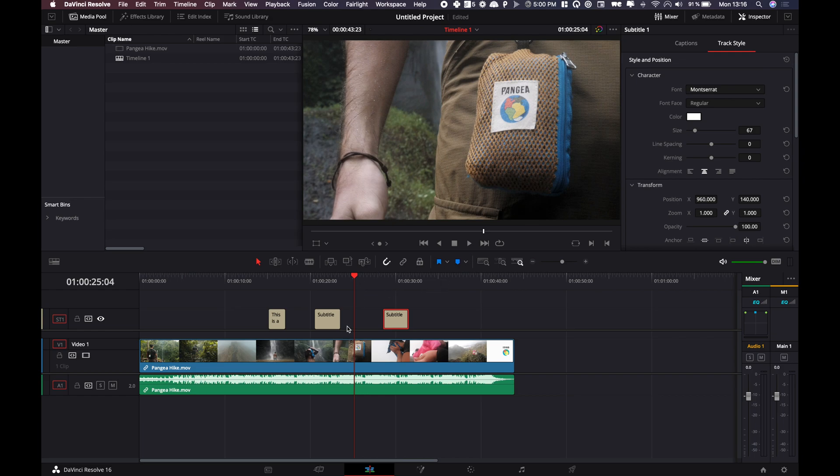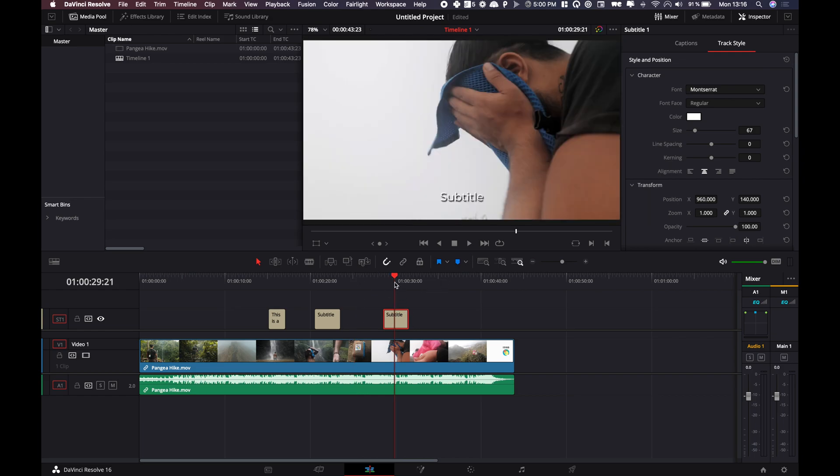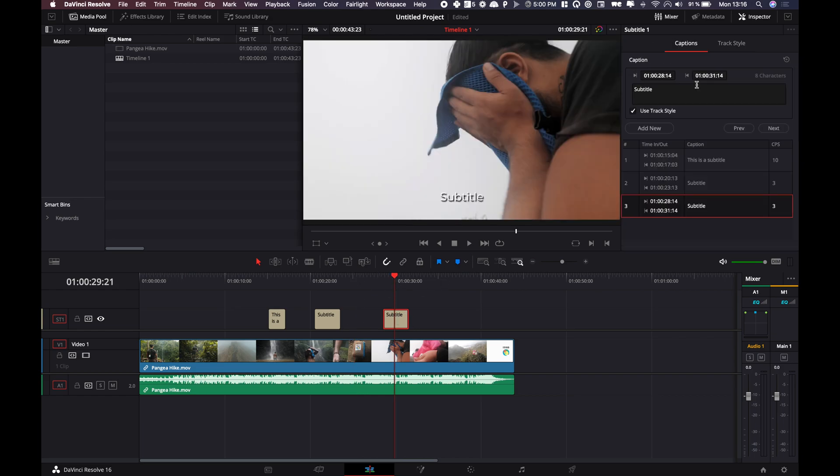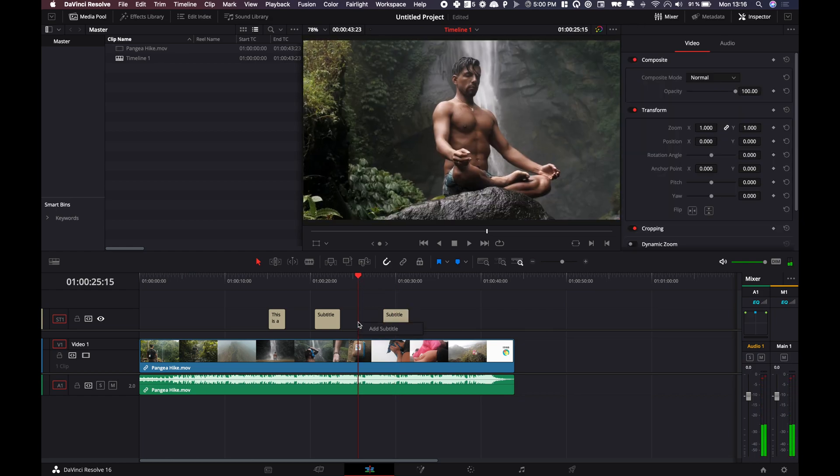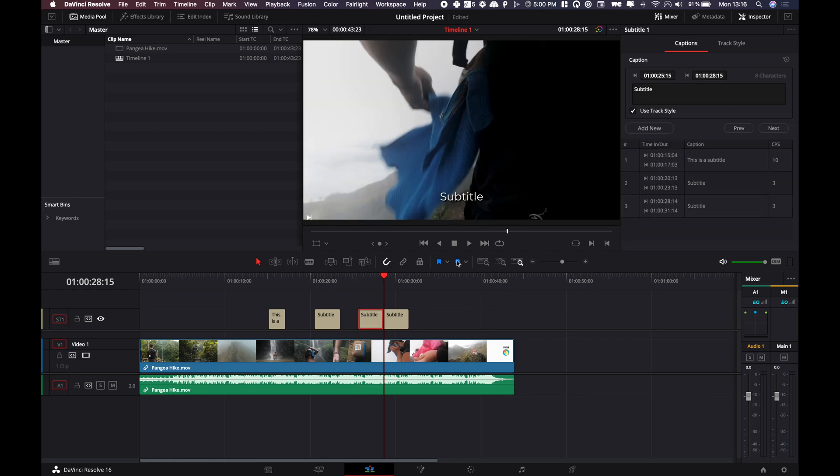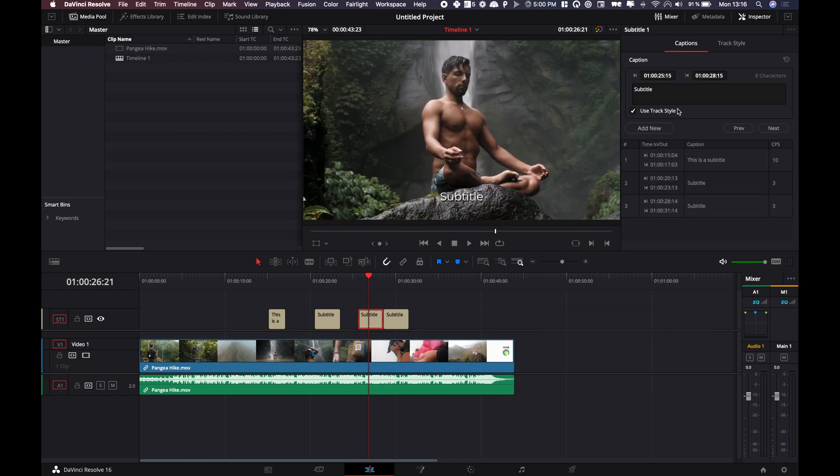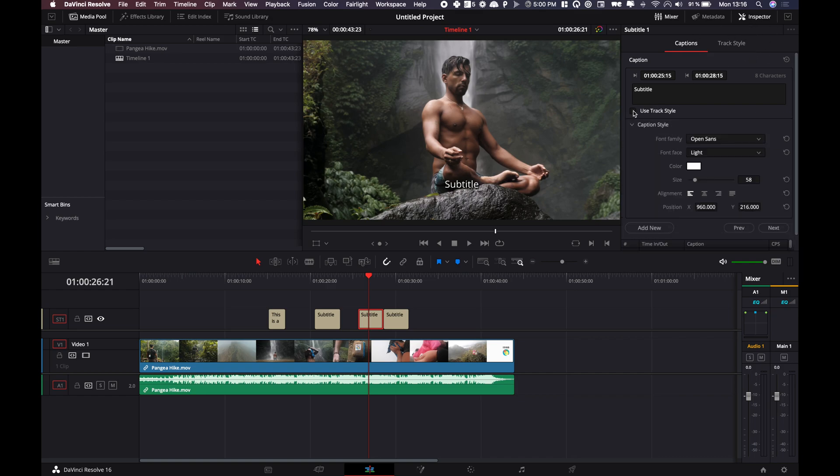Instead of doing adding new title from the current sequence, what are you gonna do? You're just gonna click on the timeline under subtitle. And there, instead of having used track style, which is the style that we've just defined, you're gonna untick that. And here, you're free to make the changes as you would like.